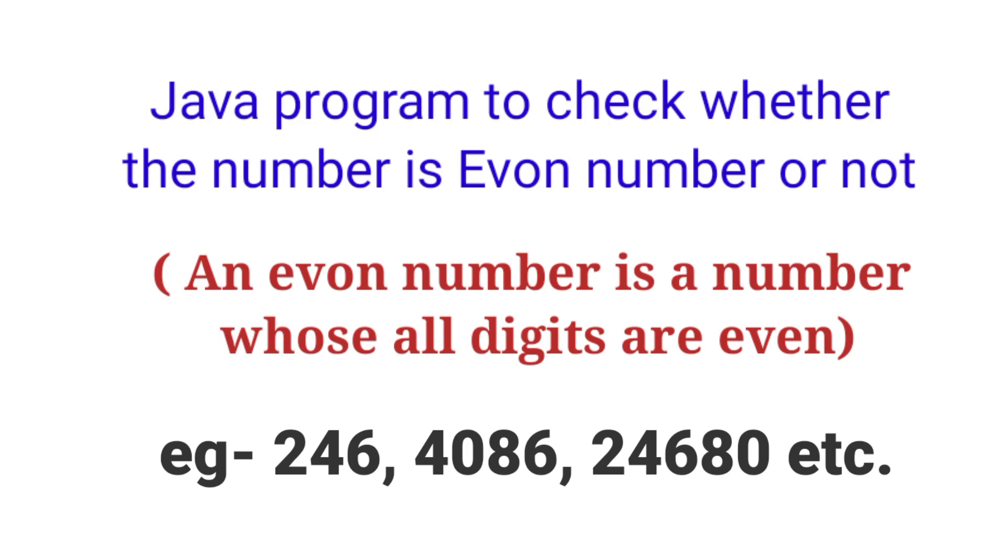Hello everyone, welcome to Knowledge Circle. In this video we will see a Java program where we will check whether a number is Evon number or not. So what is Evon number? It's a number whose all digits are even.